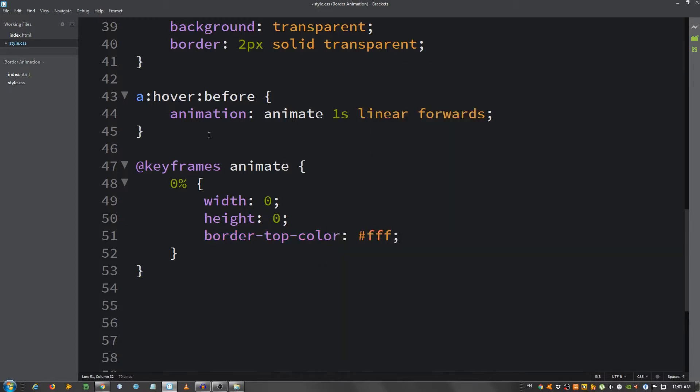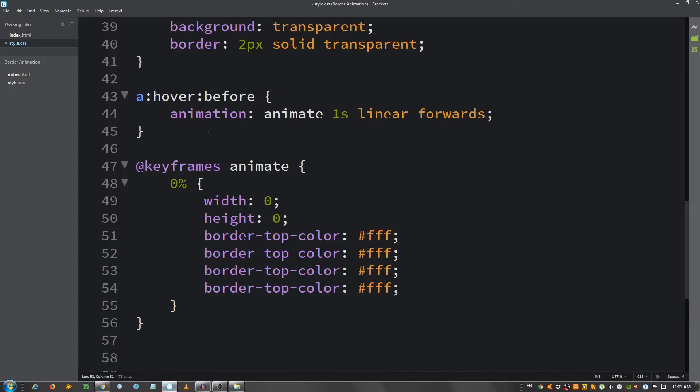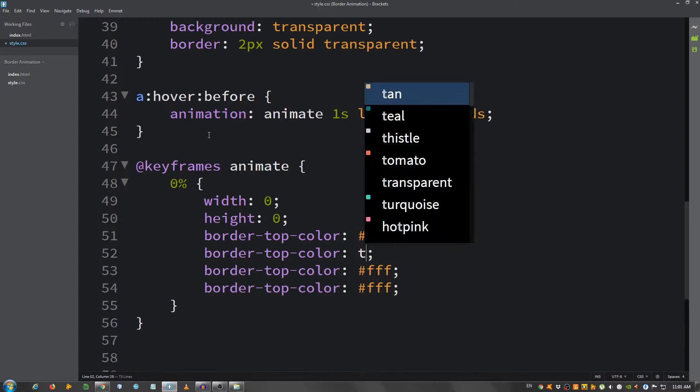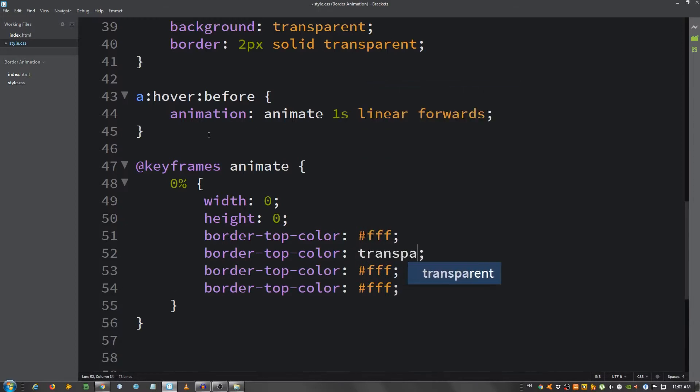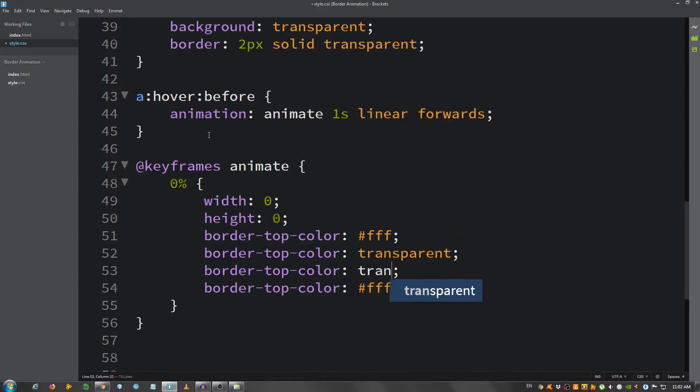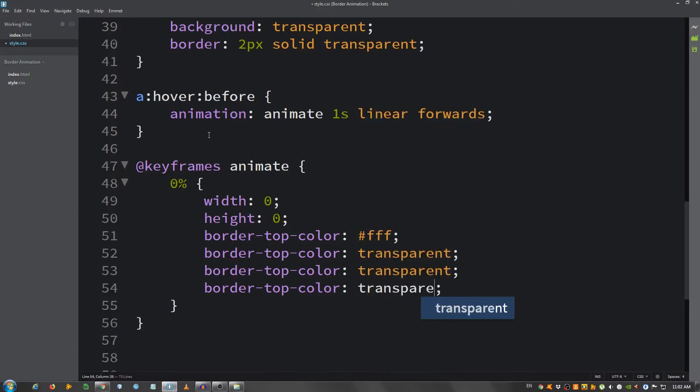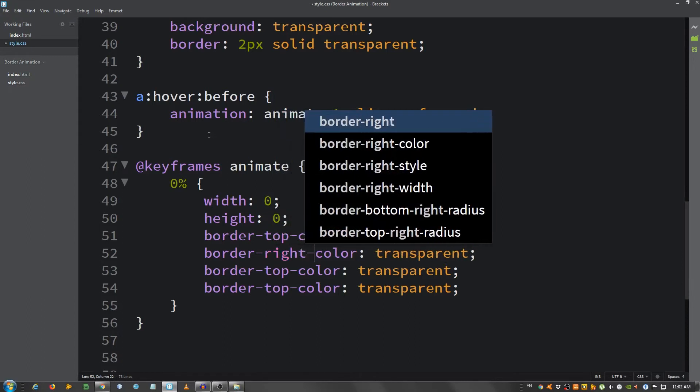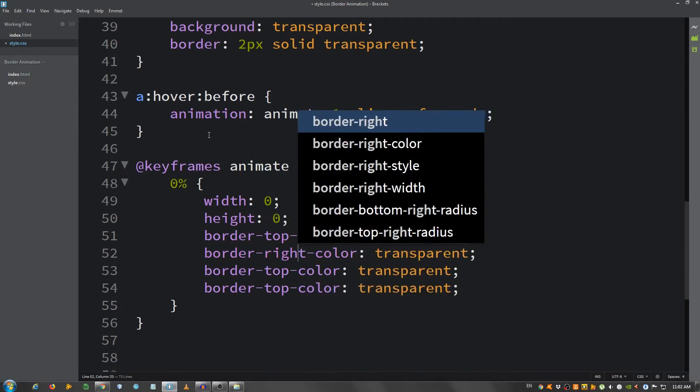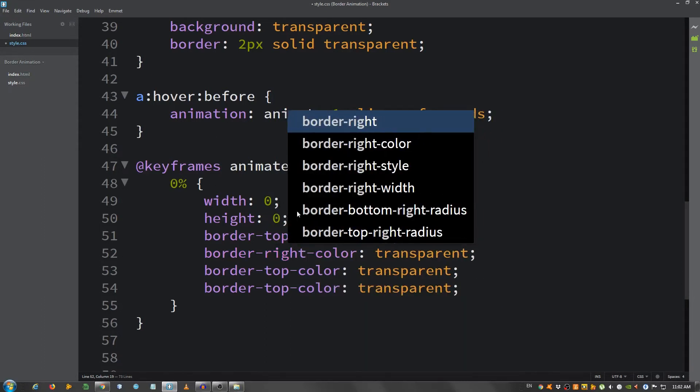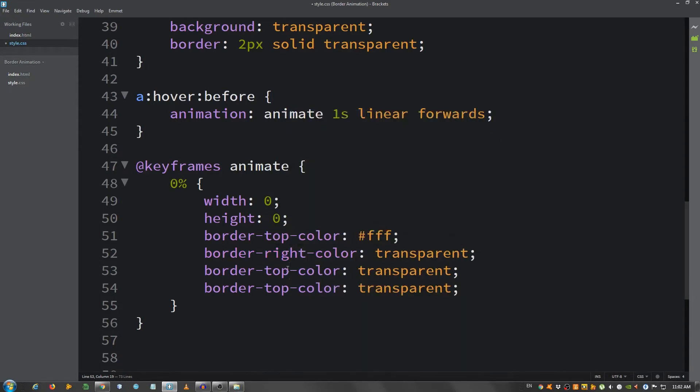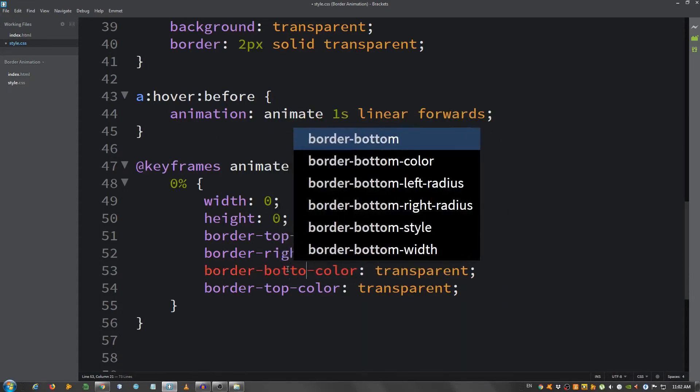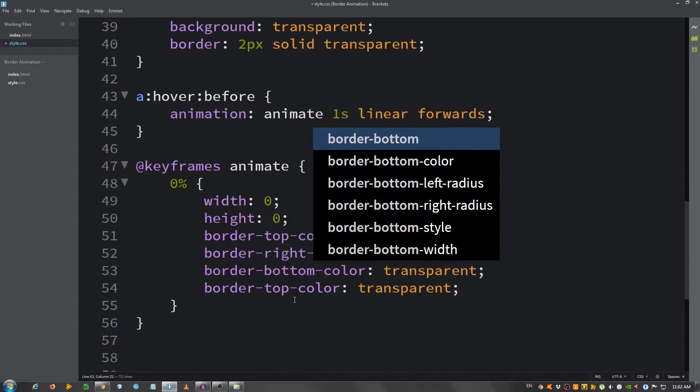I'm going to copy this three more times. I'm going to change it to transparent, transparent, transparent, transparent. And change from the first one is top, border top, the second right, bottom, and left.